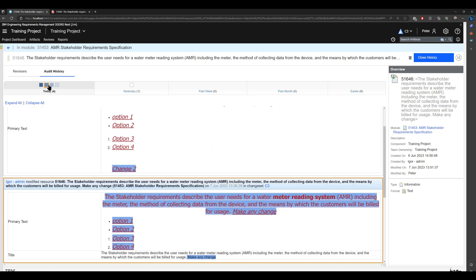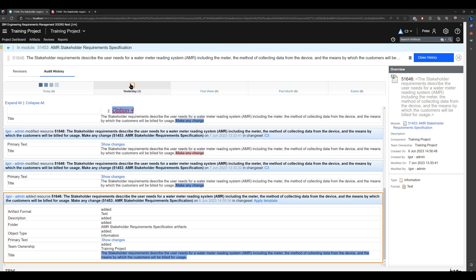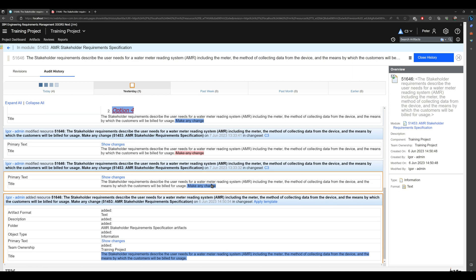So those are four changes today and one change yesterday. Let's jump back to this section. I would like to have my artifact in the old form without formatting, with this text 'make any change'.